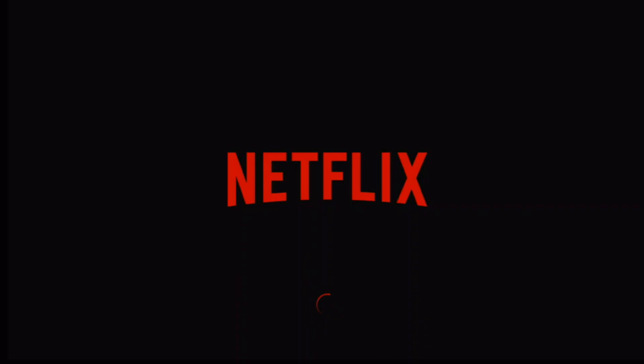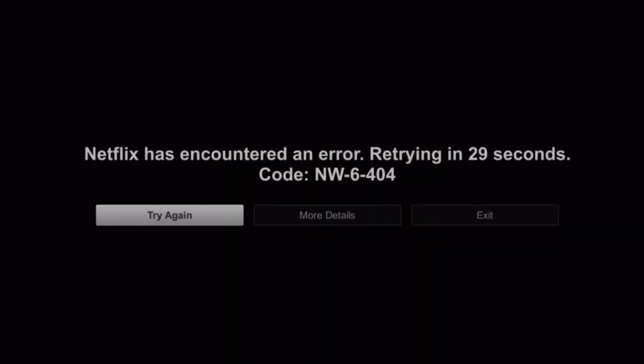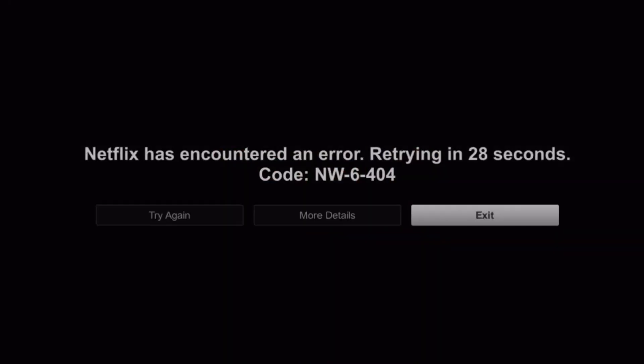That usually means you're not using Netflix on a certified box, but Netflix is your own paid subscription, you should be able to use it on any box that you want. So if you get this, click on exit.